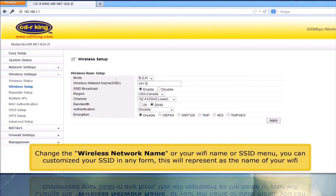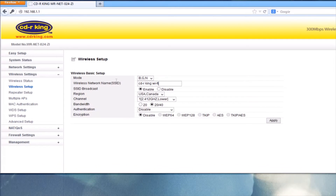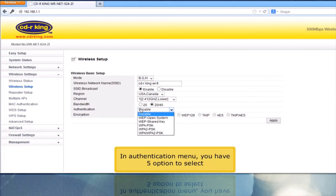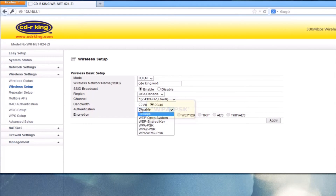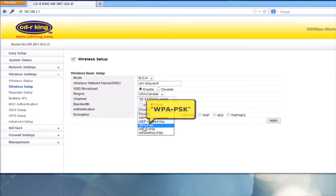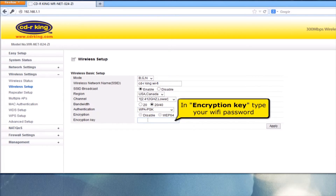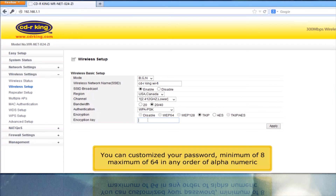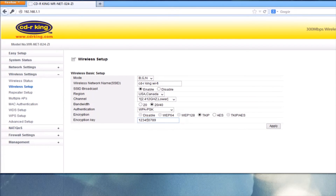You can customize your SSID in any form — this will represent the name of your Wi-Fi. In the Authentication menu, you have five options to select. Let's try WPAPSK. In the Encryption Key field, type your Wi-Fi password. You can customize your password, minimum 8 and maximum 64 characters, in any alphanumeric order. Click the Apply button.